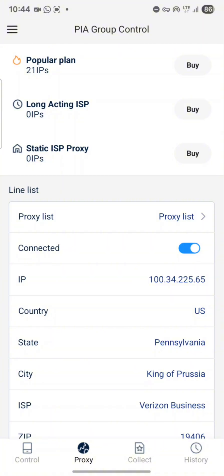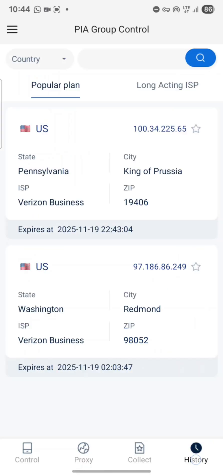Let me show you what I'm talking about. You see this IP I'm connected to now — if you want to connect to the same one on another device, just go to the history on the other device. You can see the first one I connected to yesterday is still showing here.